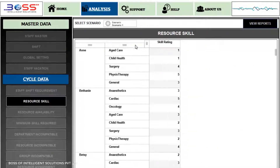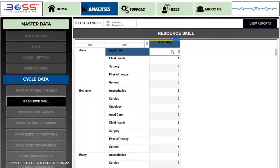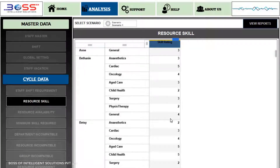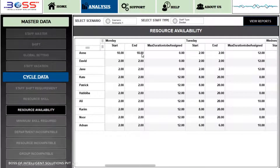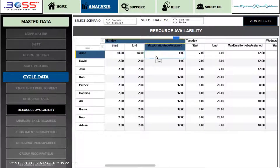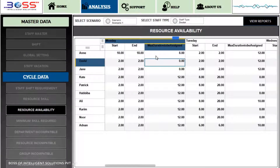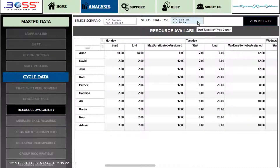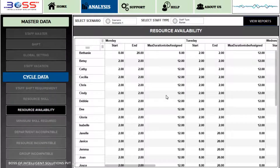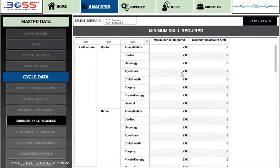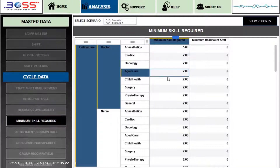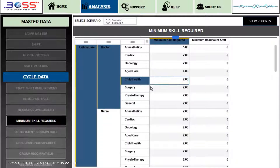In Resource Skill, we will mention the rating for each resource as per their skill set. In Resource Availability, based on the start time, end time, and maximum duration of a shift, we will determine the availability of a particular resource. In Minimum Skill Required, we will determine the minimum skill rating for staff with respect to their designation, skill set, and department.